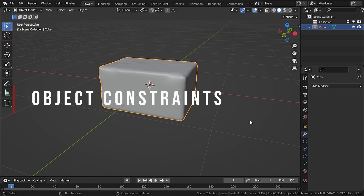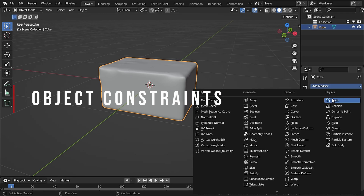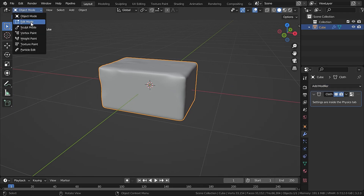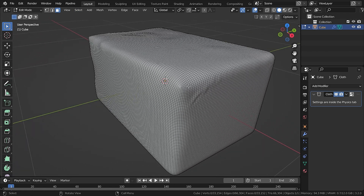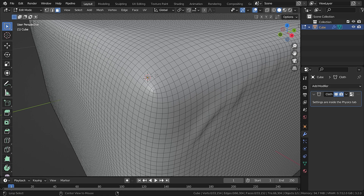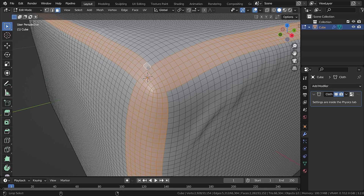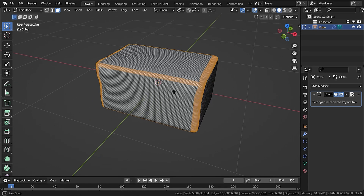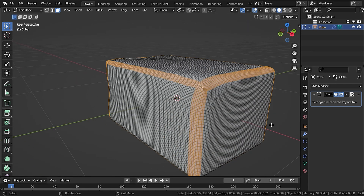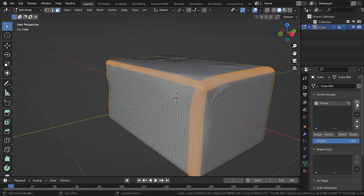The second way to add wrinkles is by using constraints. Add a Cloth modifier to the cube, then go to Edit Mode and select some faces for a vertex group. Hold Alt and click to select a whole edge loop, and repeat this process to select several face loops around the object.